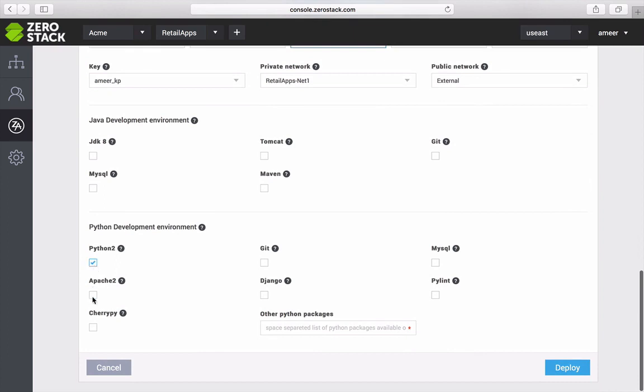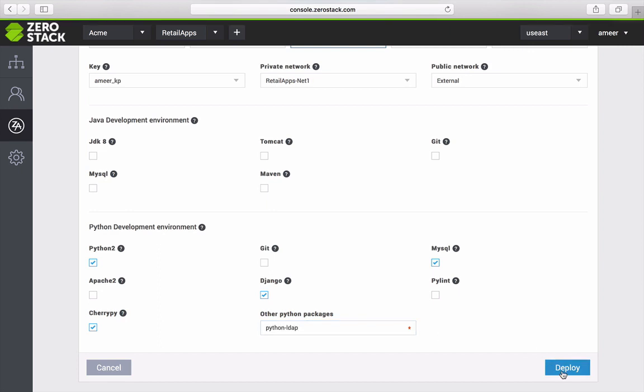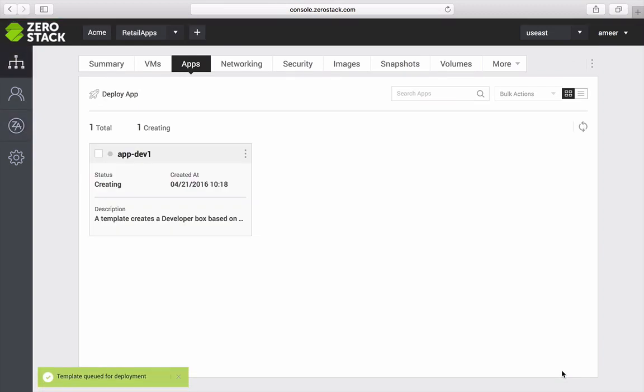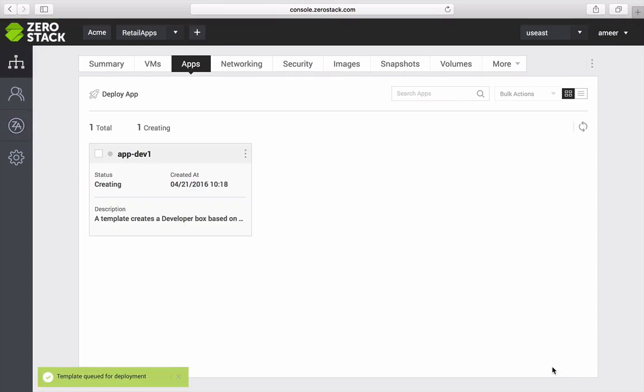I would like to code this app in Python so I select various packages for my needs and if I want something more specific not available here, I can just type it in the other python packages text field. And that's it, my dev environment is being created.